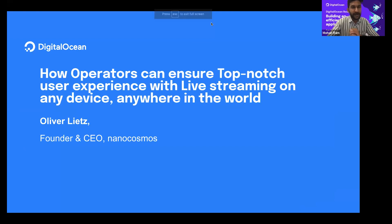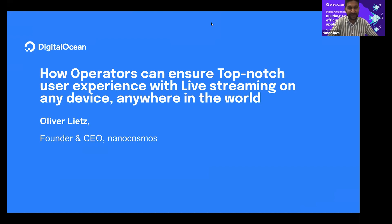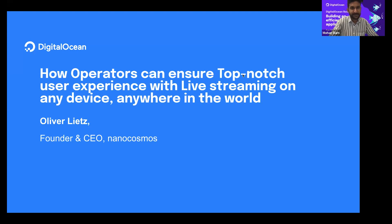Our first session today is called 'How operators can ensure top-notch user experience with live streaming on any device anywhere in the world.' This talk is by Oliver Leeds. Oliver unfortunately couldn't be with us in person, so he sent us a recording. If there are any questions, he's shared an email ID you can reach out to.